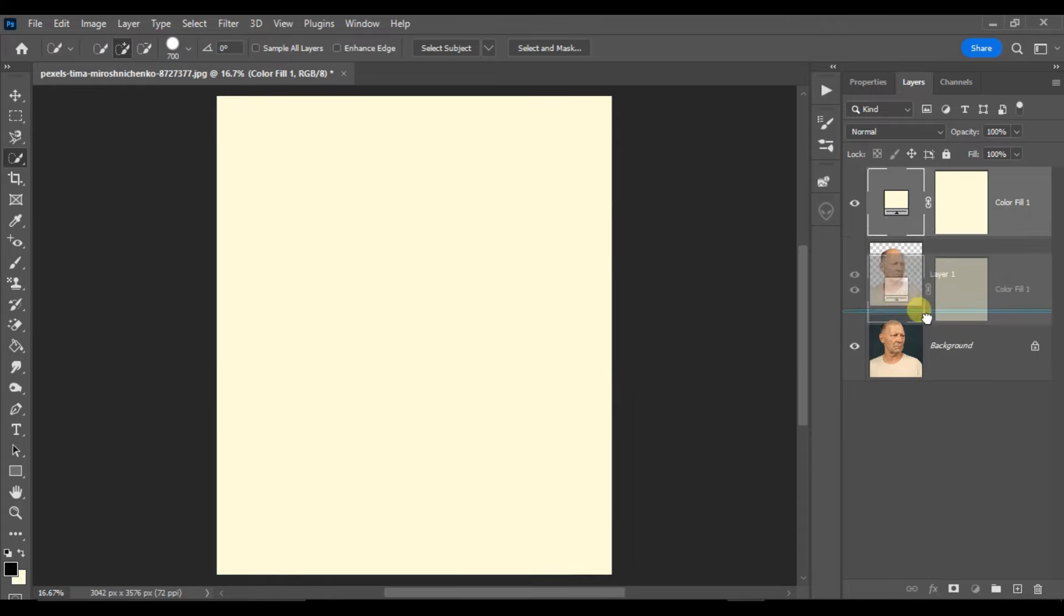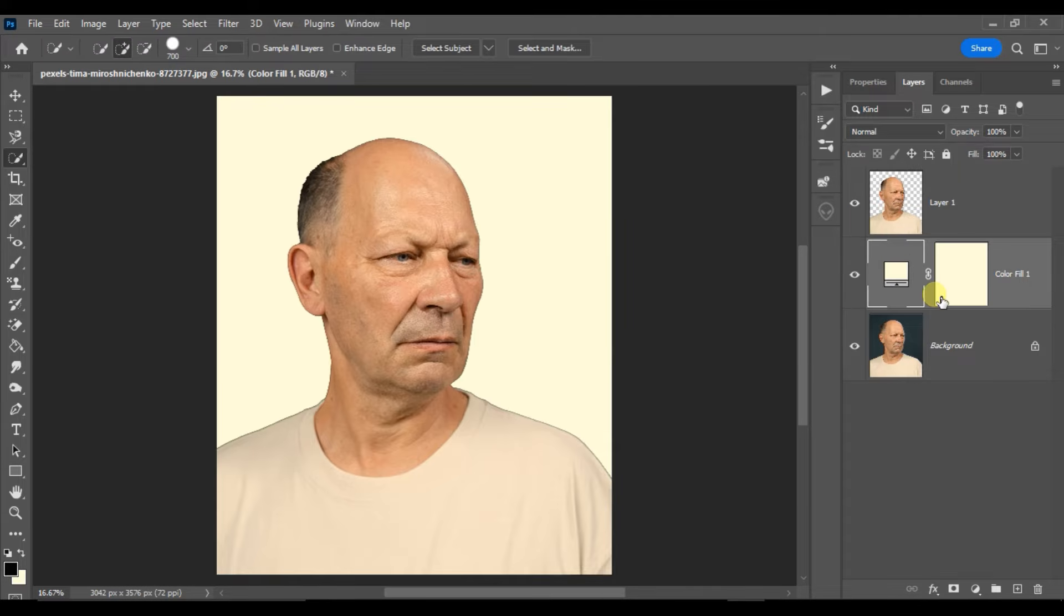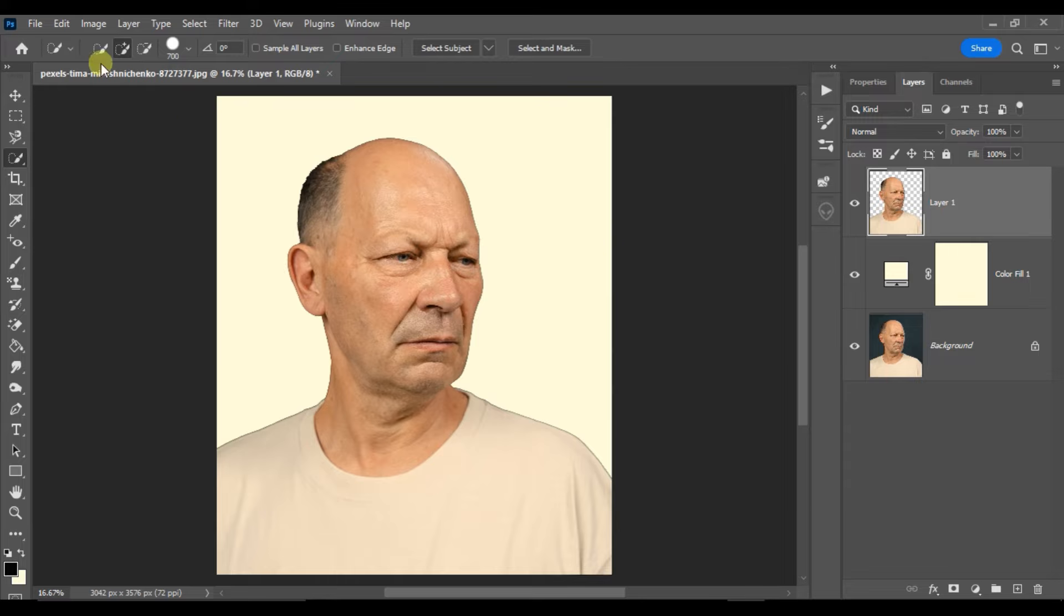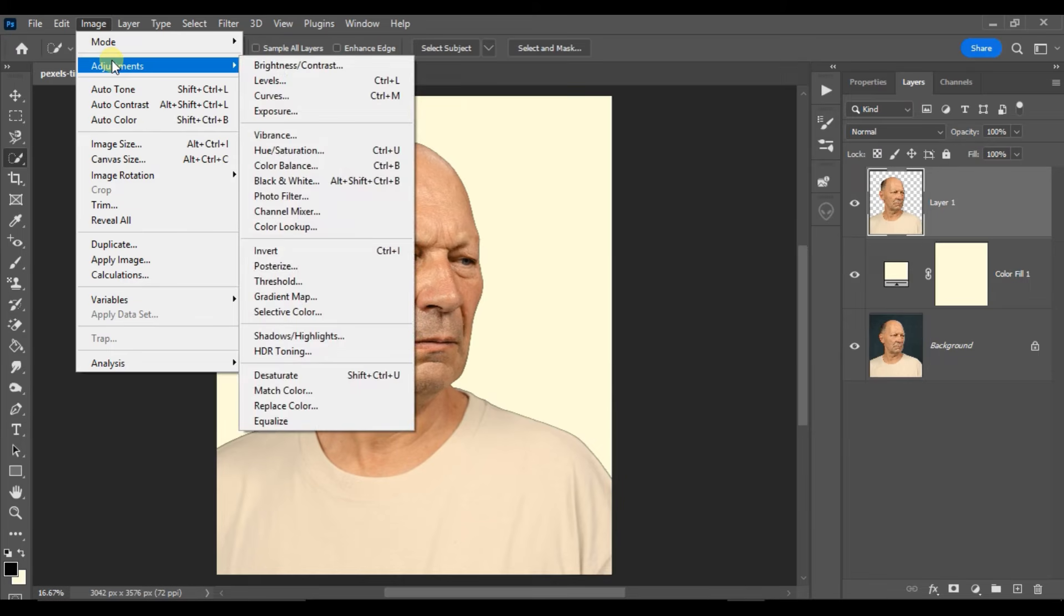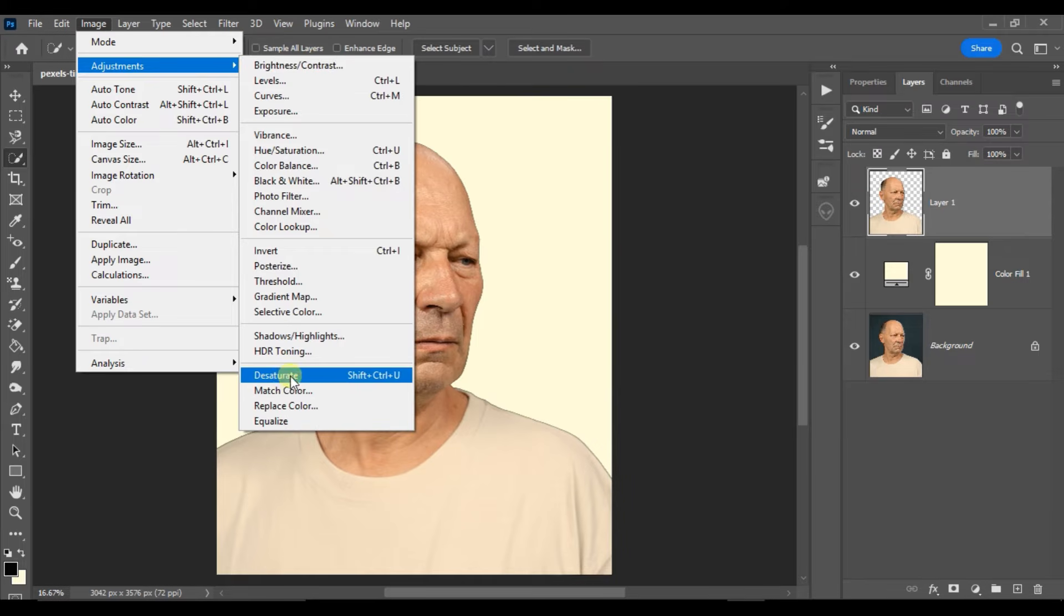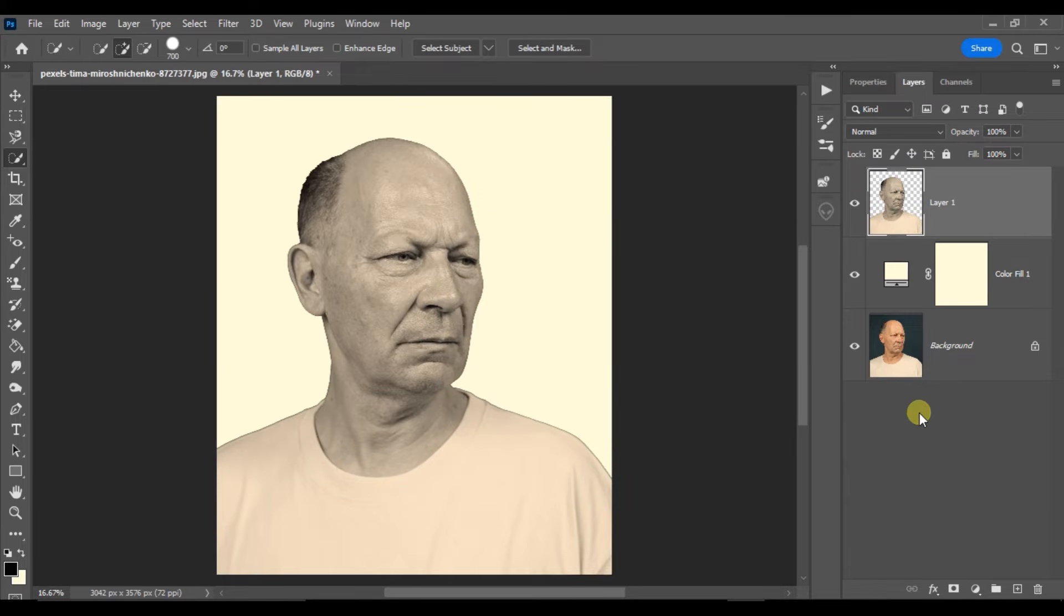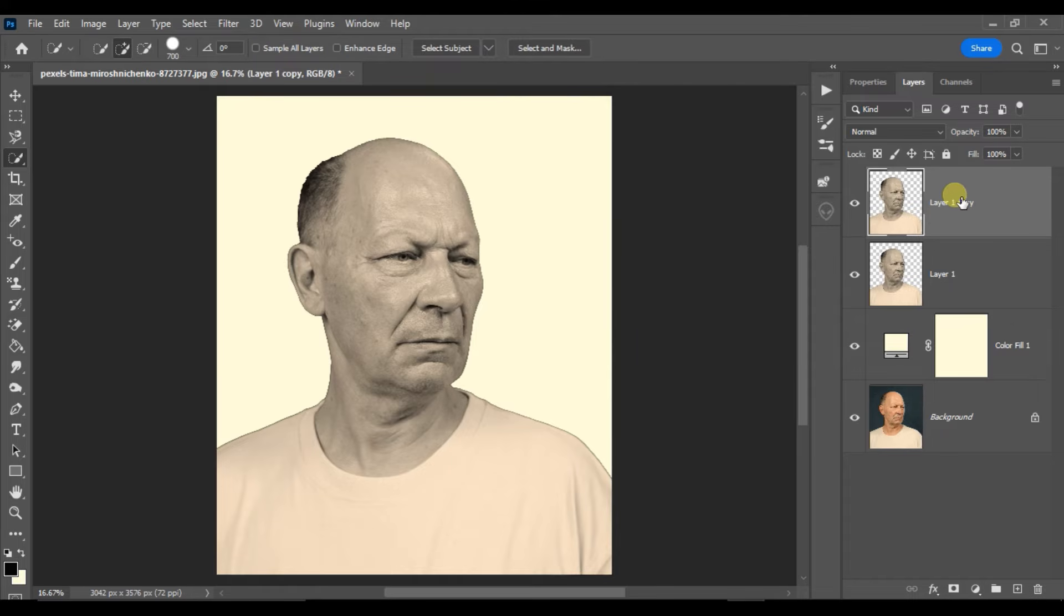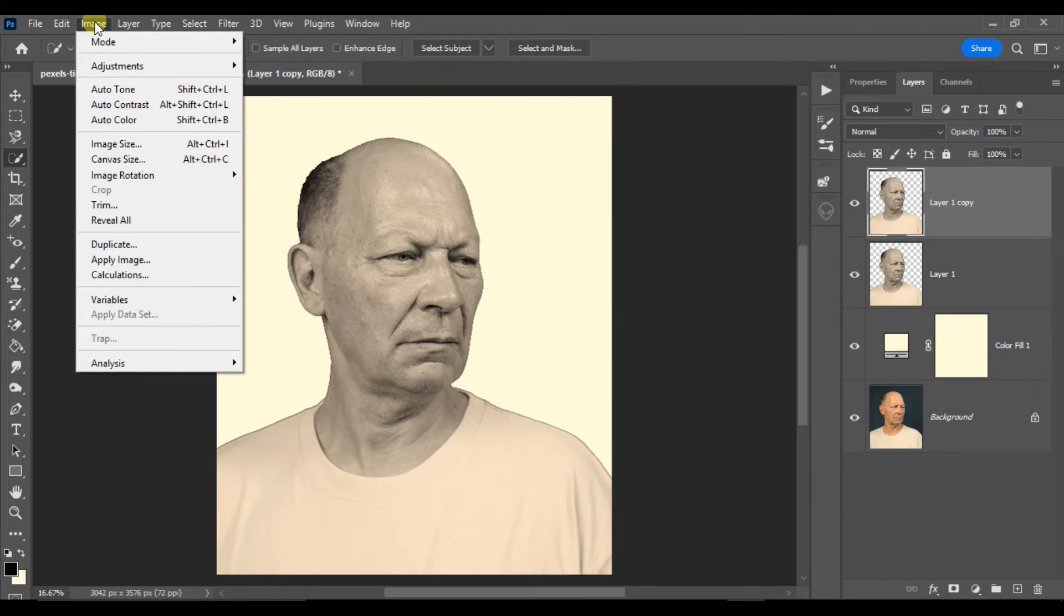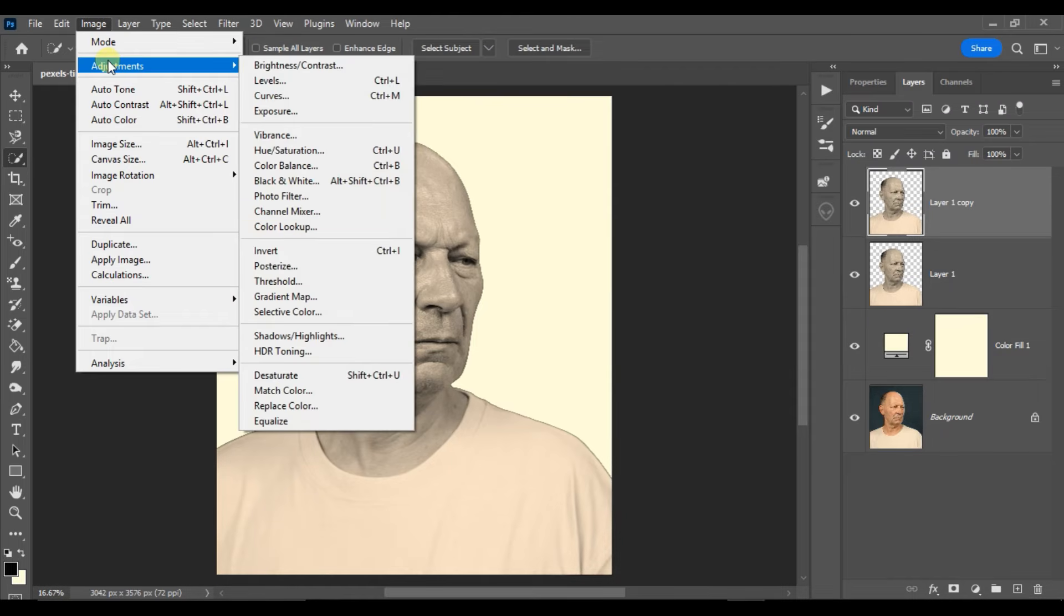Now set this white solid as a background layer. Select this top layer, go to image adjustments, here choose desaturate. Now hit Ctrl J to duplicate this layer, go to image adjustments.